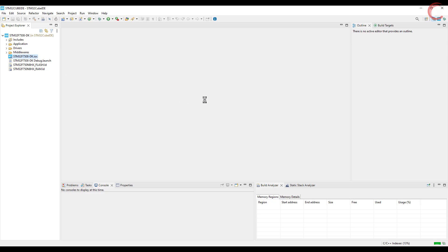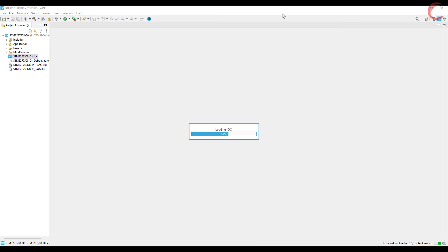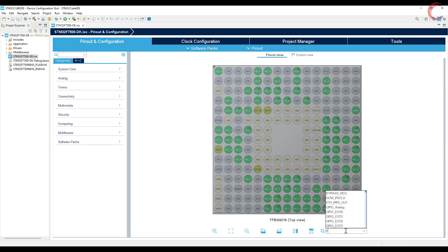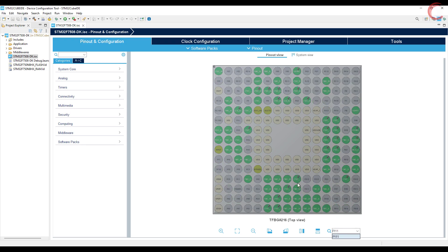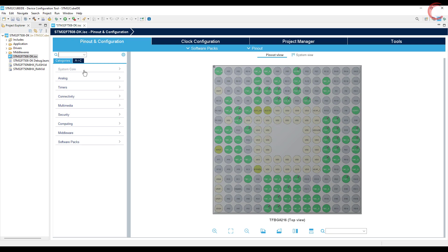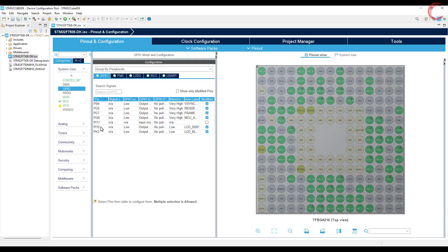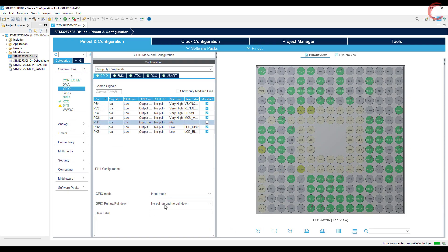Let's set up a few things in the cube MX first. The button is connected to the pin PI11, so let's set it as the input. I am pulling this pin low, so when the button is clicked it will be pulled high.